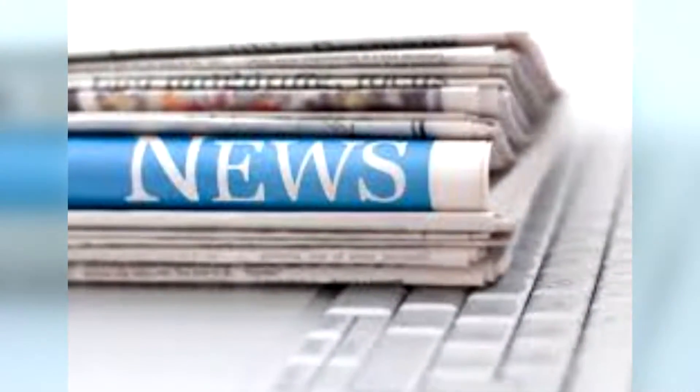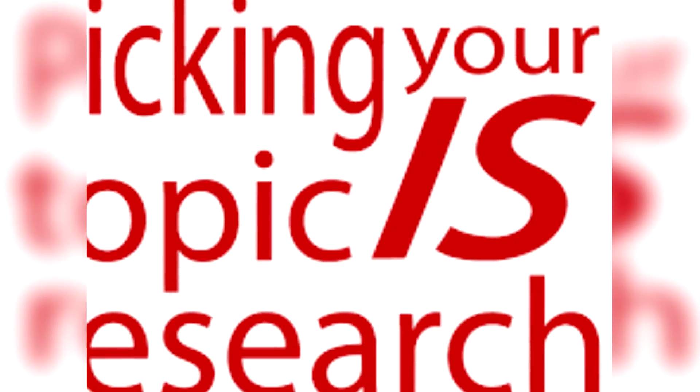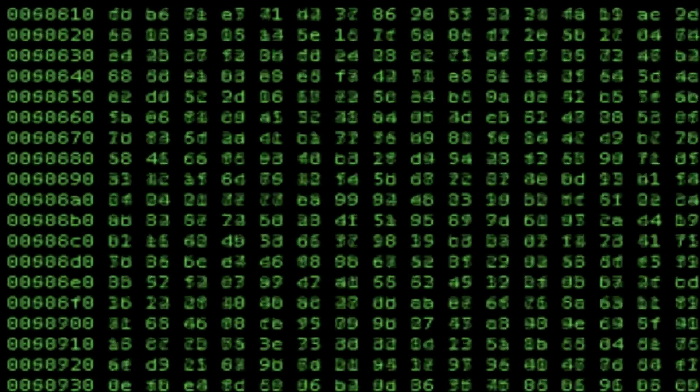Nowadays, computers are used for almost everything, from computer games to news and many more. I chose the topic of how computers help us monitor our Earth's patterns in this world.